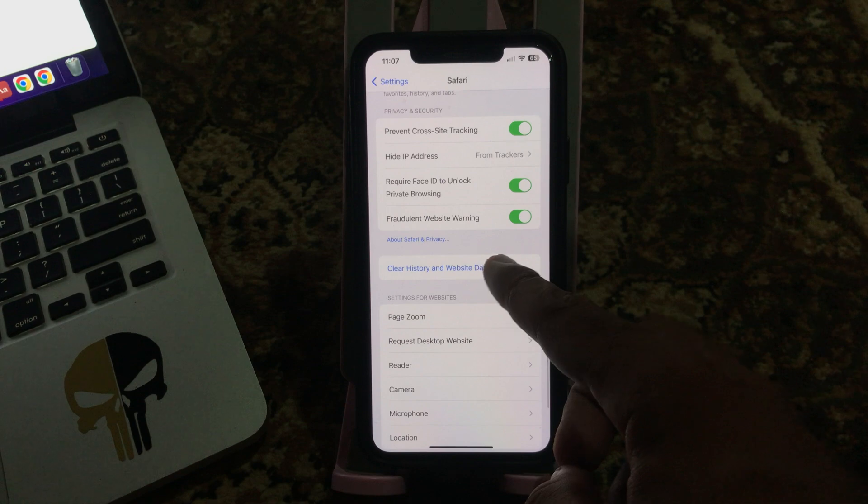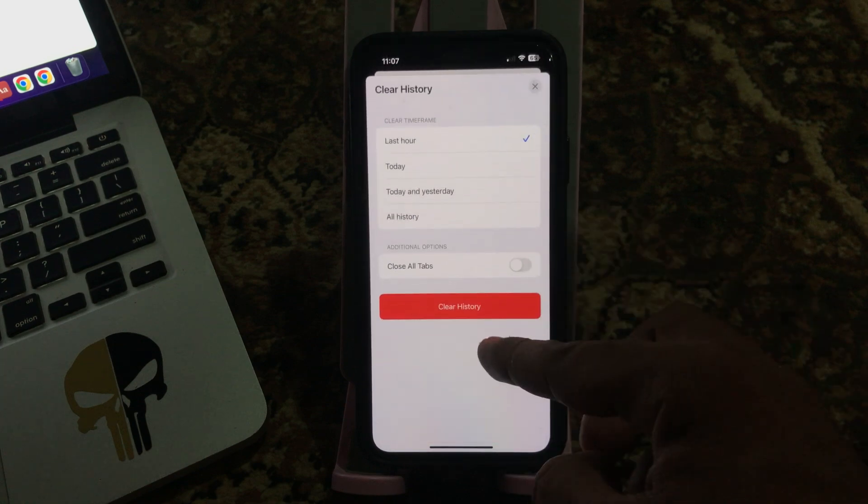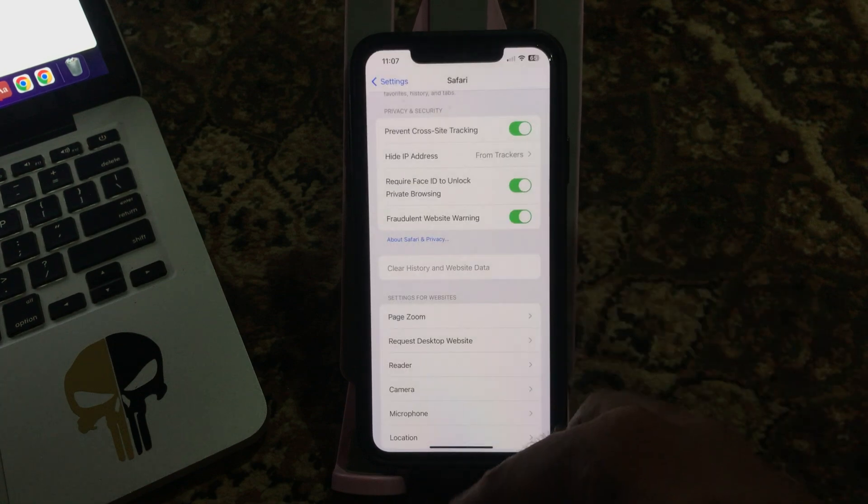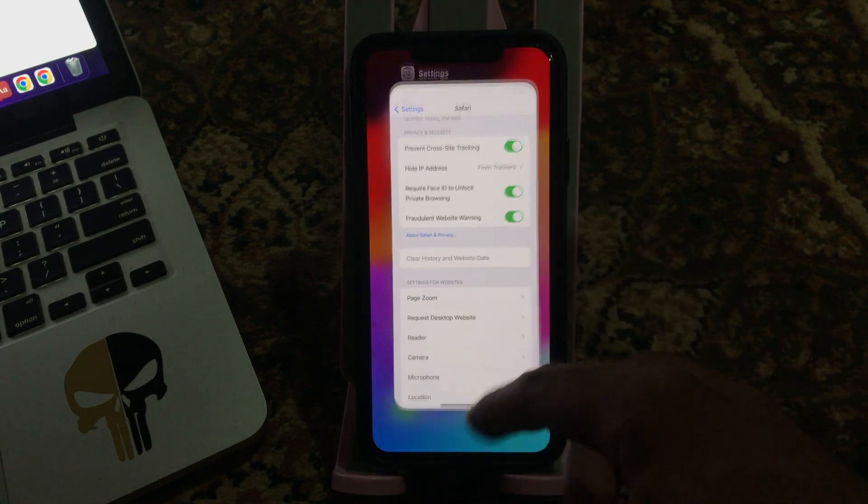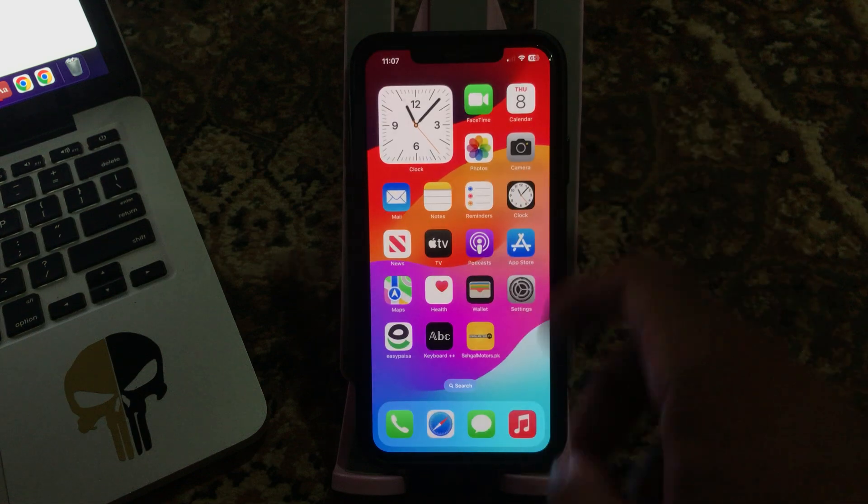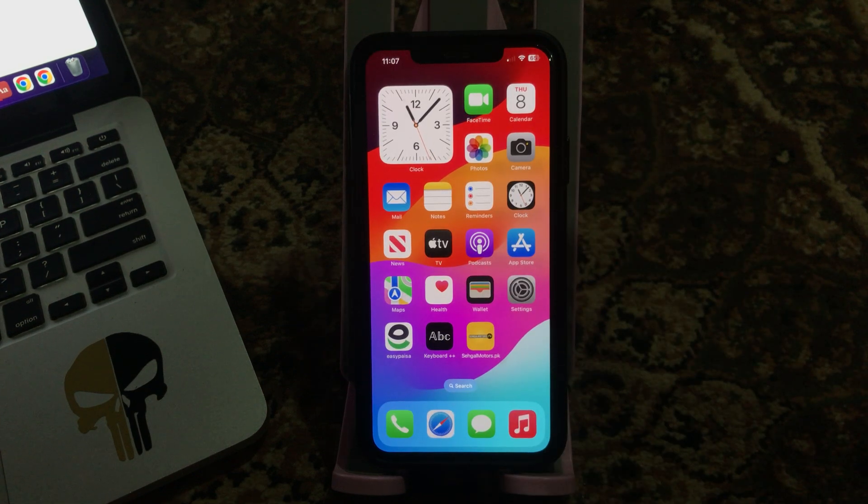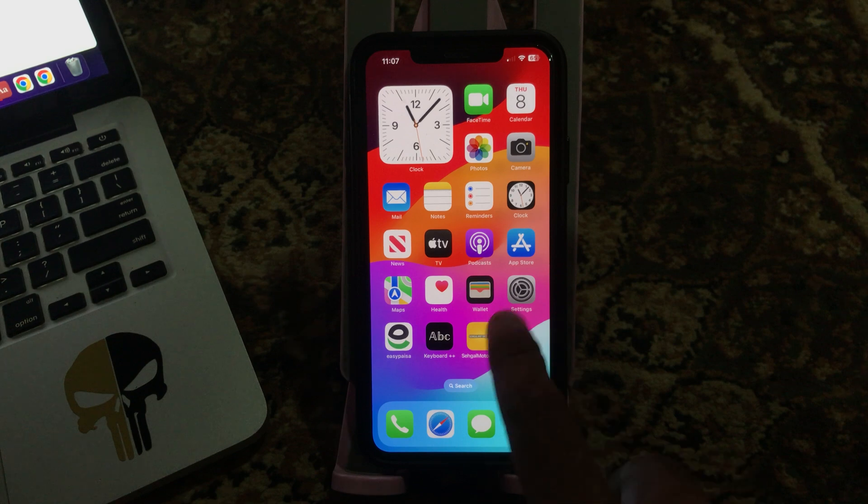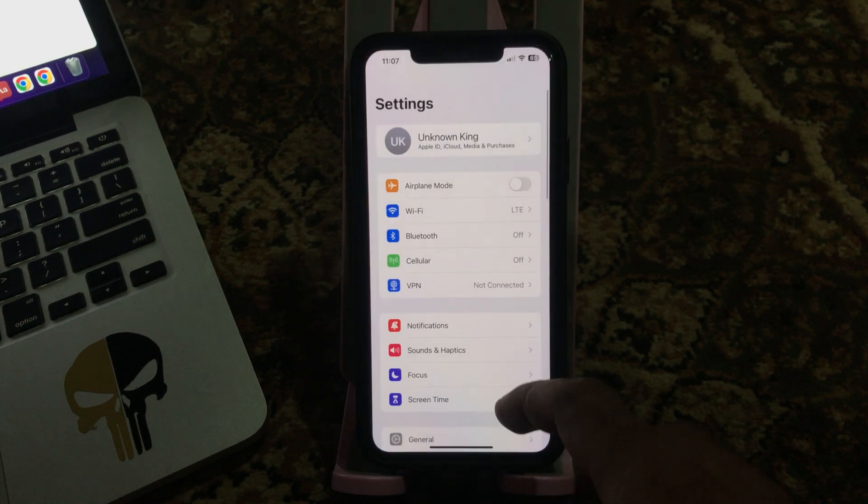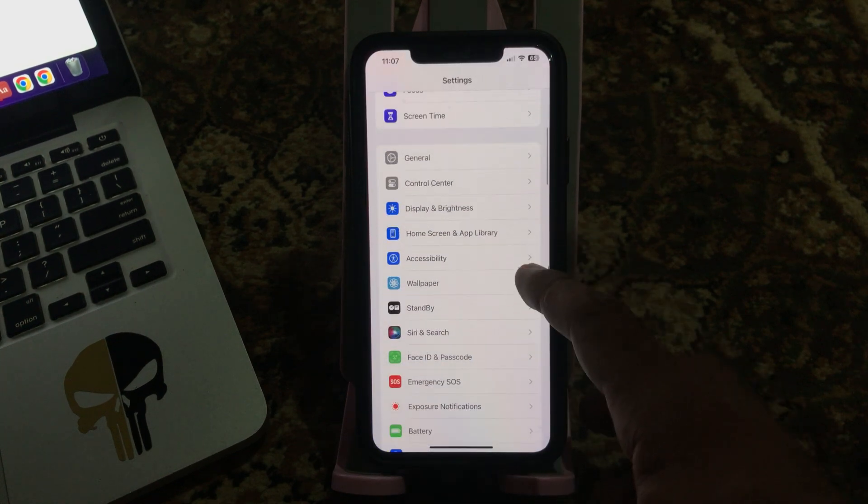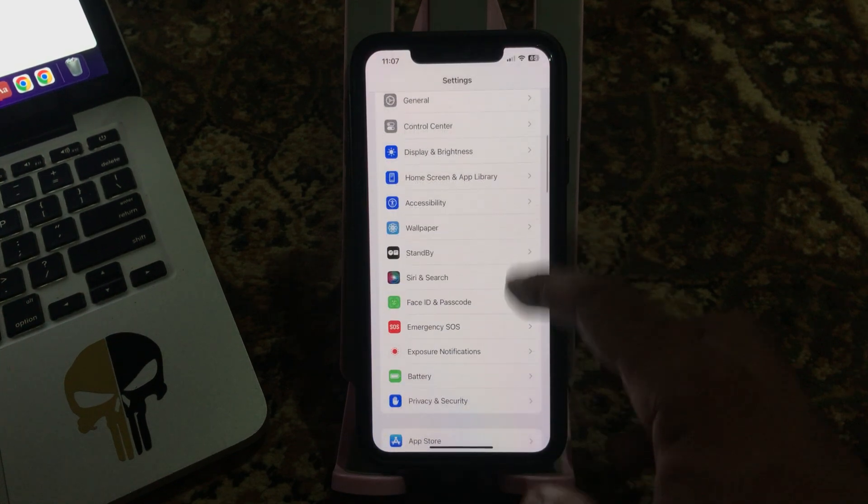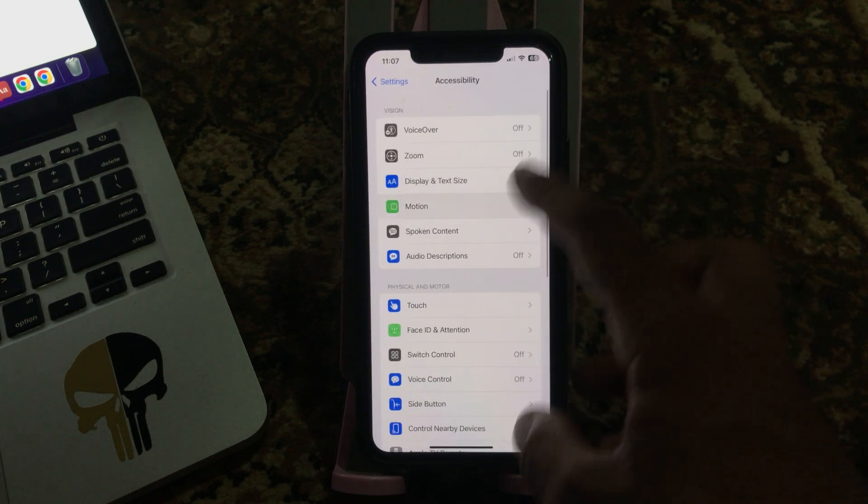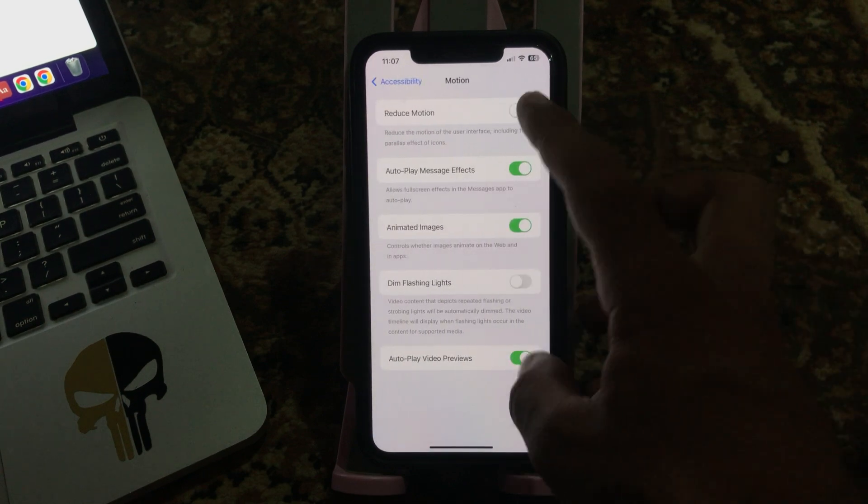Tap on Clear History and Website Data, so tap on Clear History. After this, the next solution is turn on Reduce Motion. For this, go to Settings, scroll down, tap on Accessibility, tap on Motion, tap on Reduce Motion.